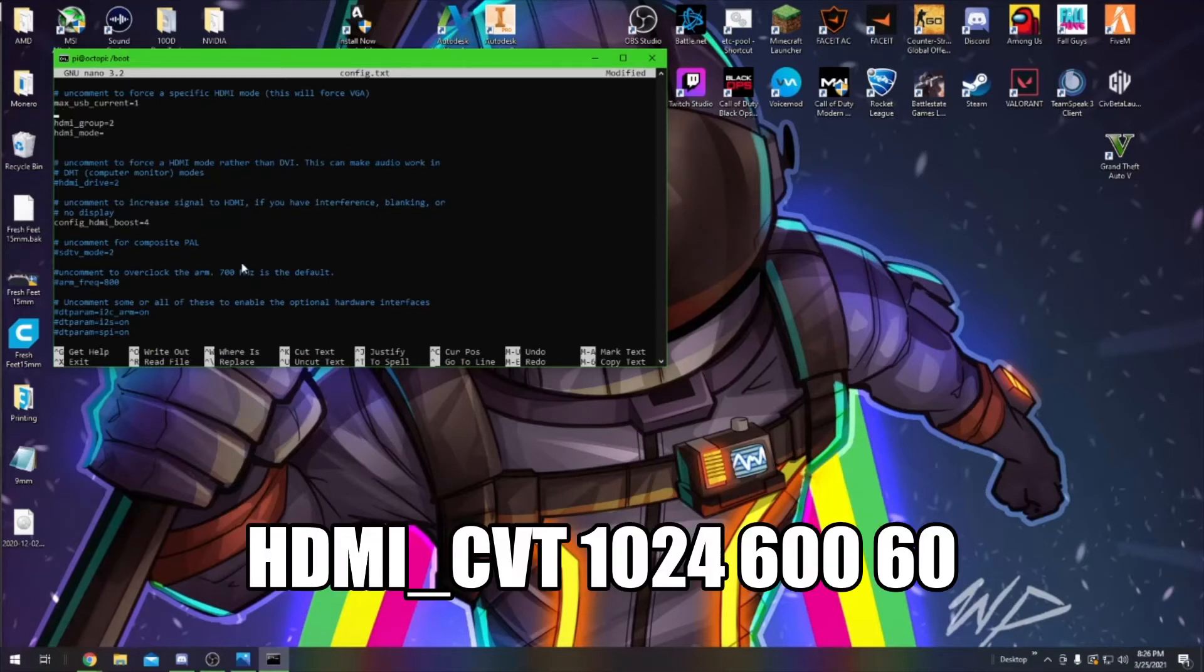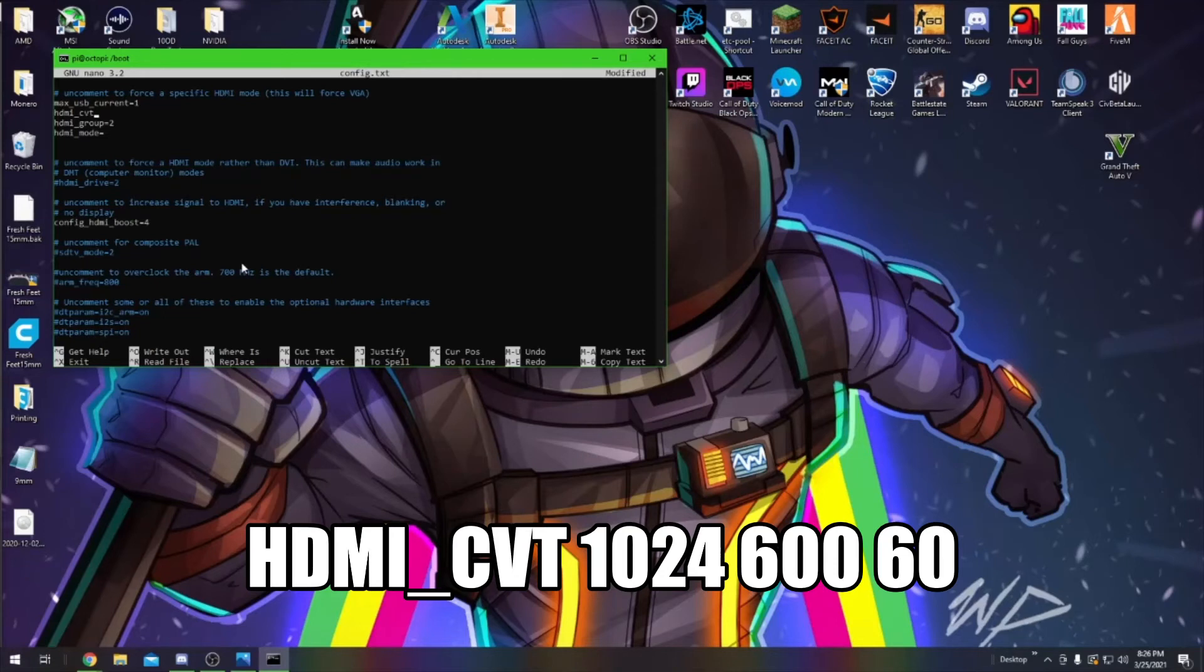The next line you're going to add is HDMI_CBT space 1024 space 600 space 60.